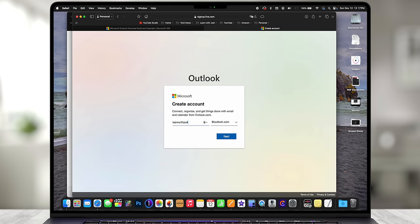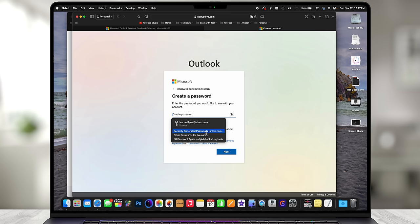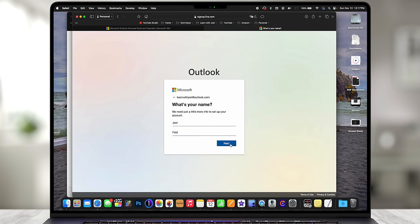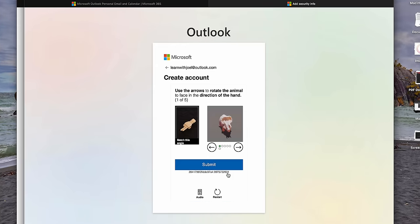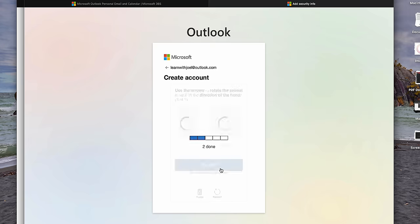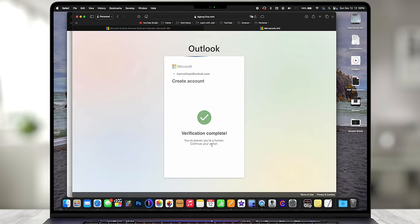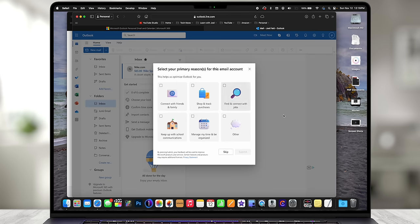Let's see if 'learnwithjoel' is taken — hey, it's not! I'll choose my own password, copy the strong password so I know what it is, fill in Joel Feld, and do next. Now it's asking us to solve a CAPTCHA puzzle — use the arrows to rotate the animal to face the direction of the hand. After completing the puzzle, we're verified as human. So we've just created a brand new Outlook account: learnwithjoel@outlook.com.